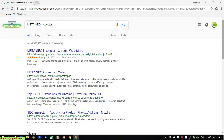Hi, in this video today I would like to introduce the Meta SEO Inspector extension for Chrome. Just go ahead and type it in the search box in Google Search: 'Meta SEO Inspector'.